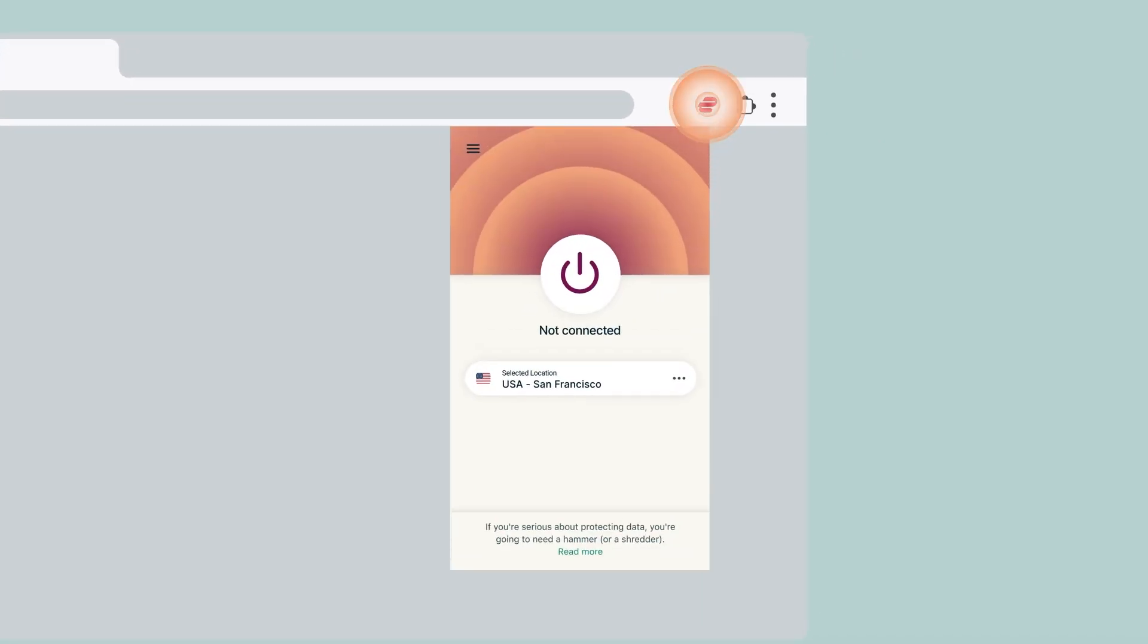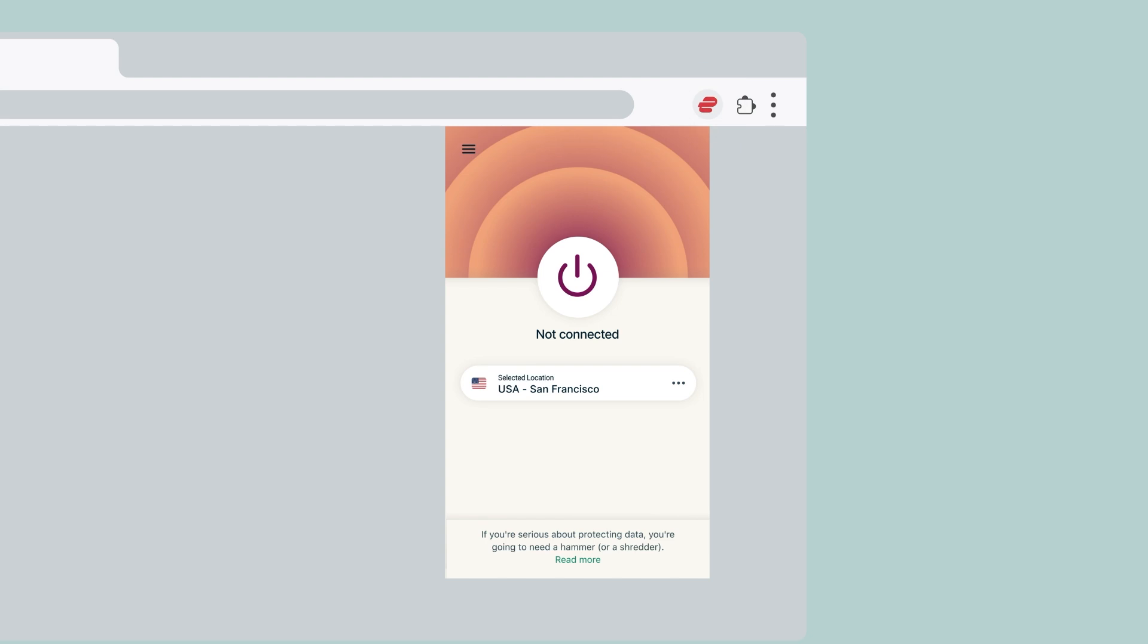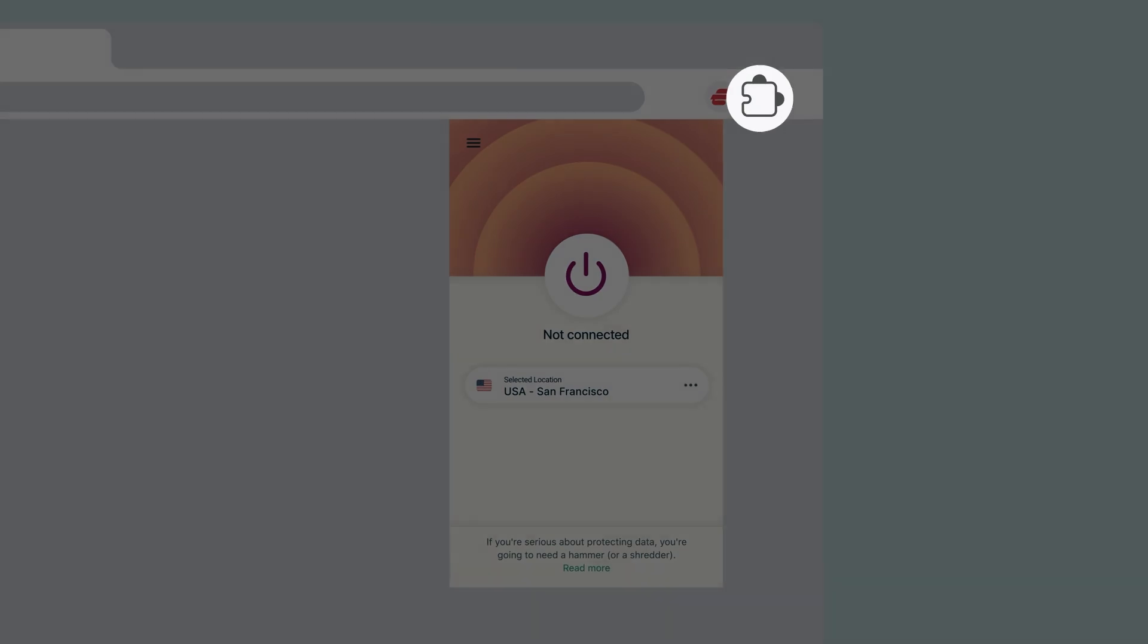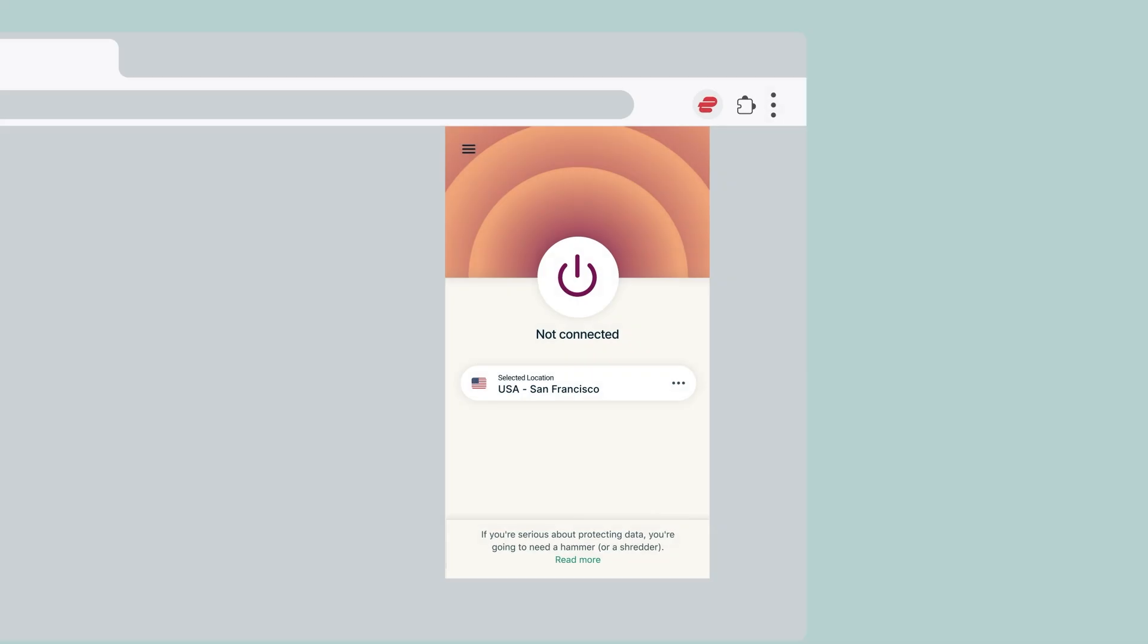To use the extension, click the ExpressVPN icon to the right of the address bar. If you have multiple browser extensions installed, click the Puzzle Piece icon followed by the ExpressVPN icon.